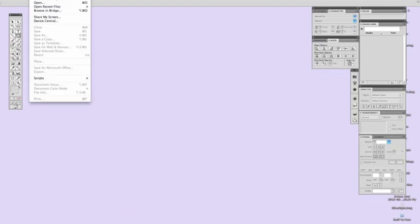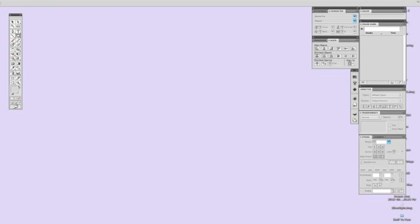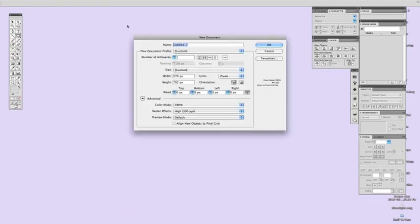and to open a new document, file, new, and title it.